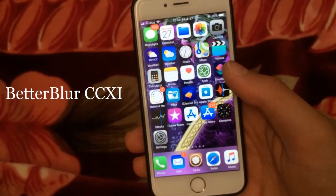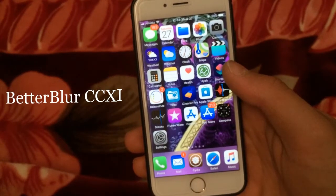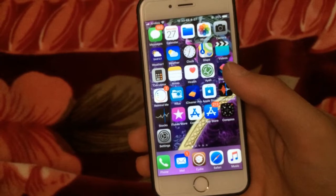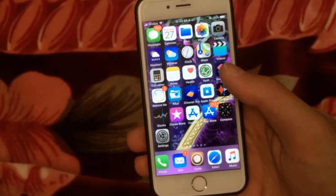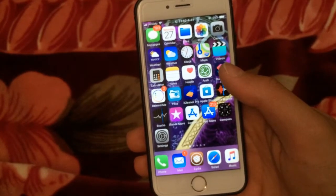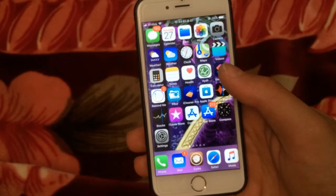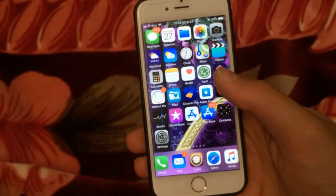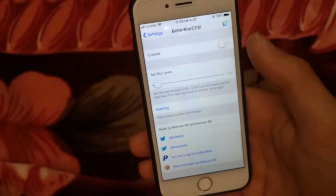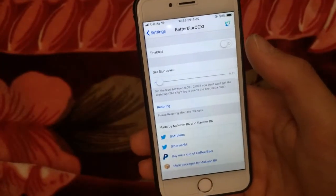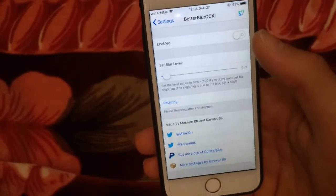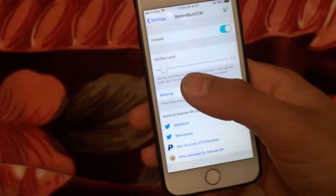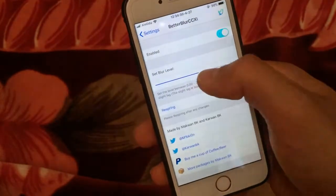Better Blur is a great tweak that allows you to change the blur of the control center. It's a good tweak to get a transparent and beautiful control center. Here in the settings of the tweak, you can change the blur level.